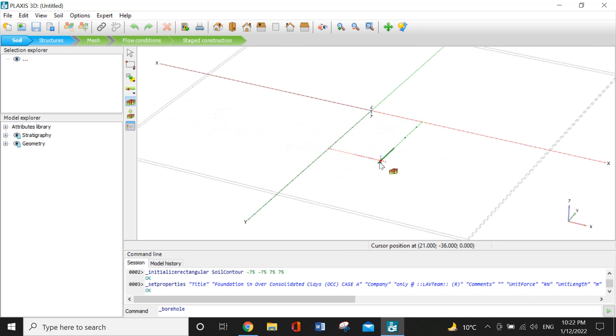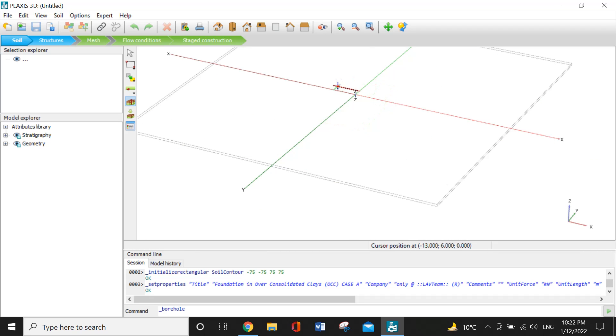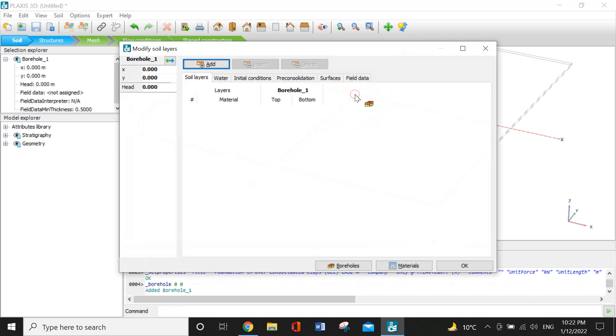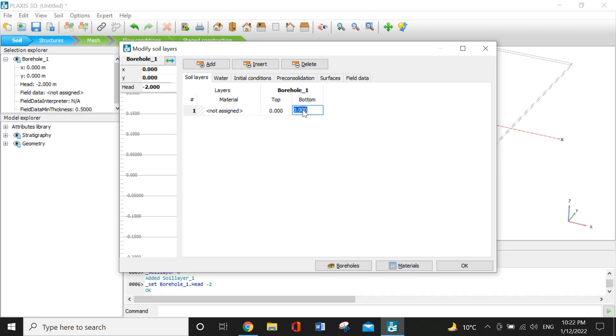I will add layers. The pore head will be minus 2 and the layers are 1. So the top will be 0 and bottom will be minus 40. Now I will add materials.